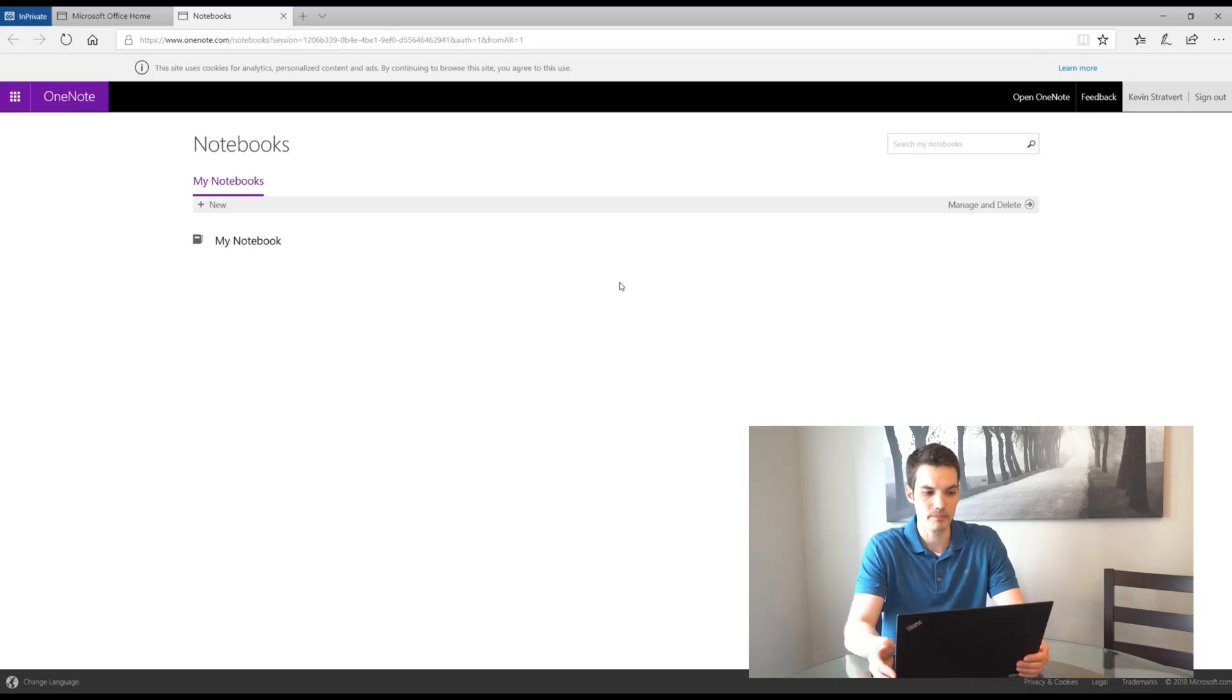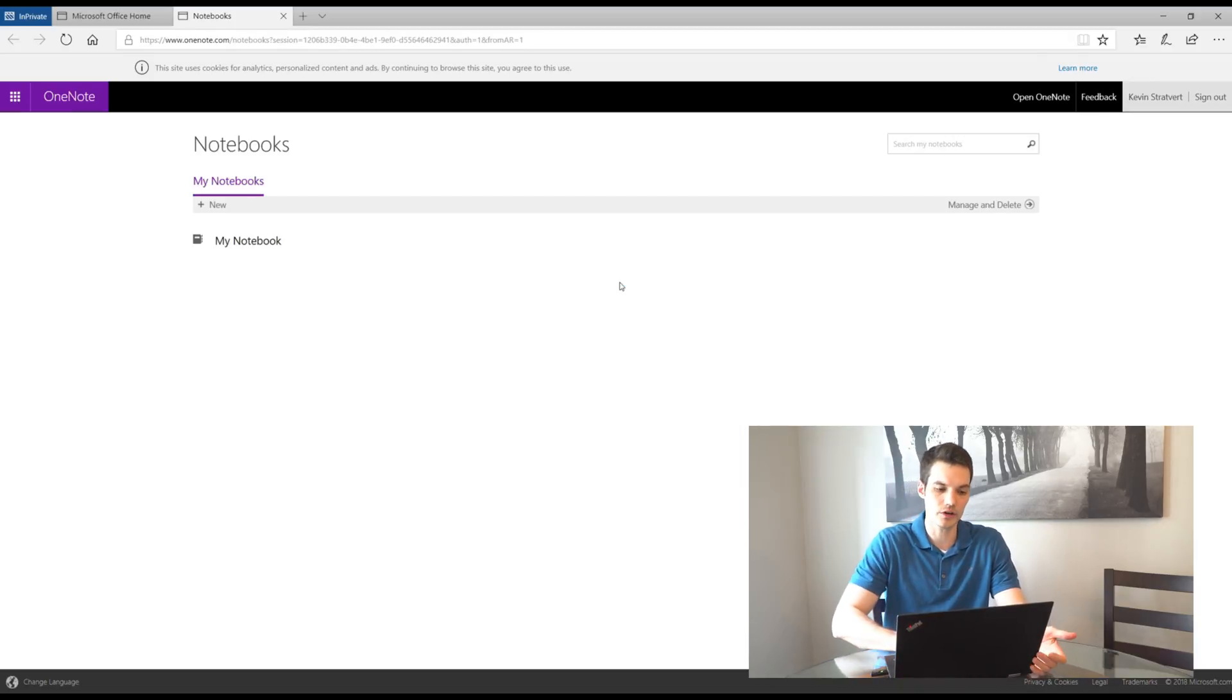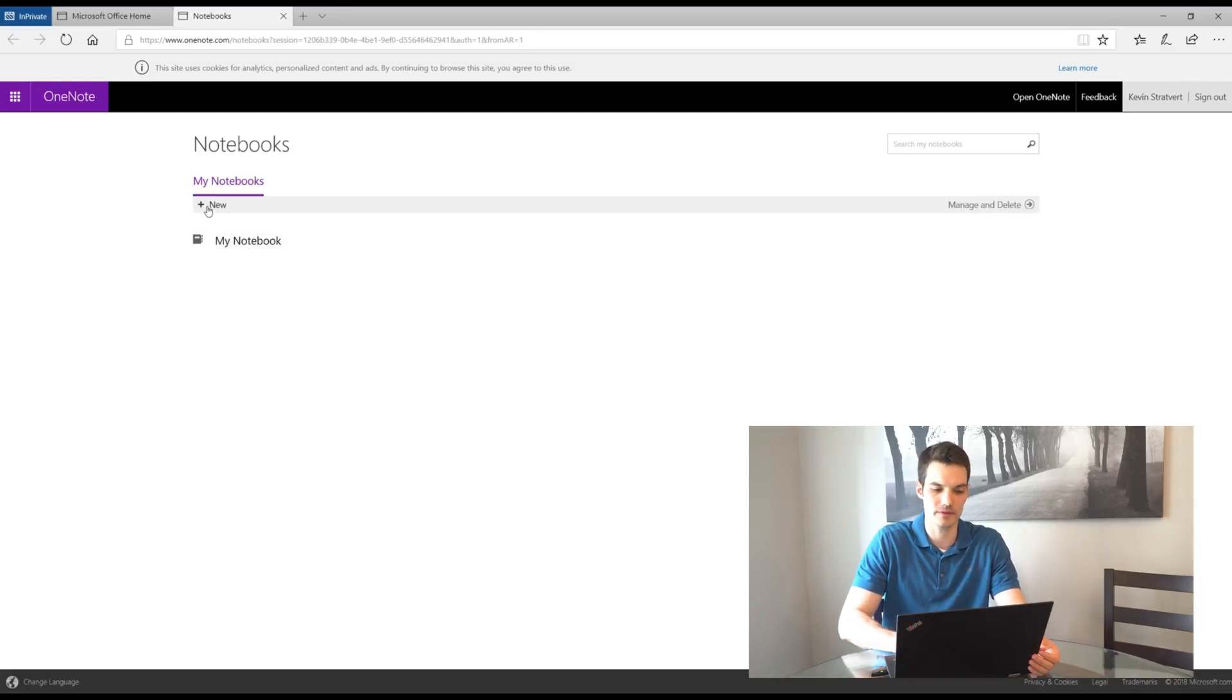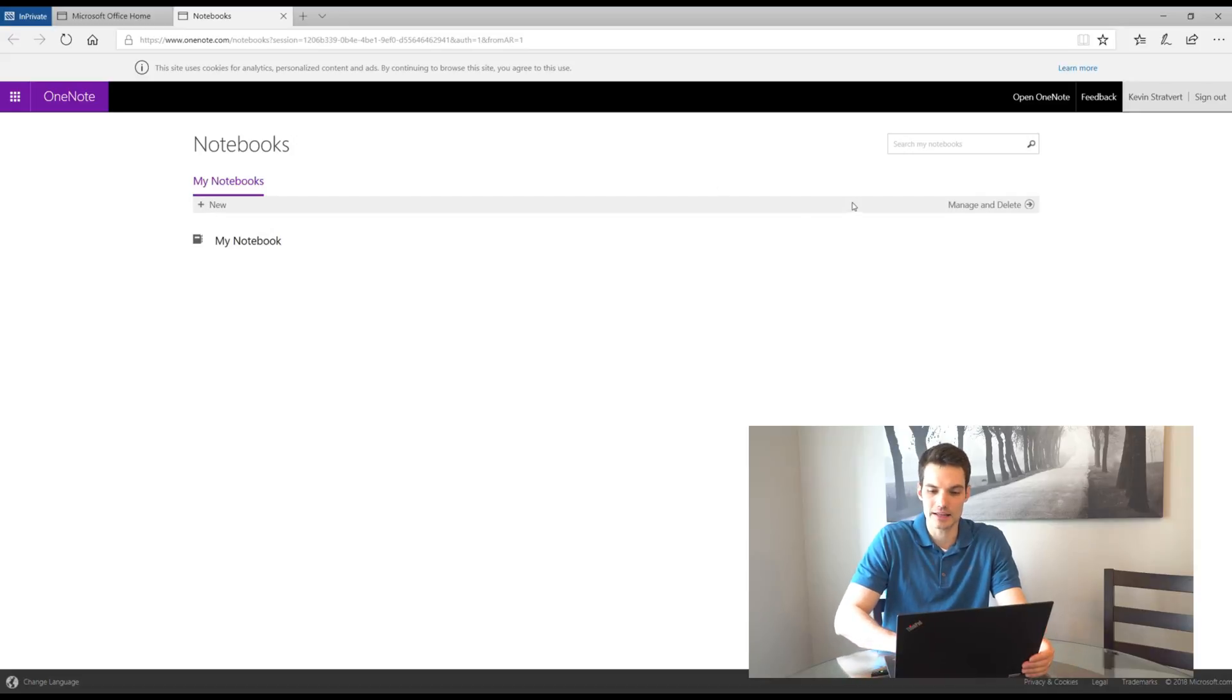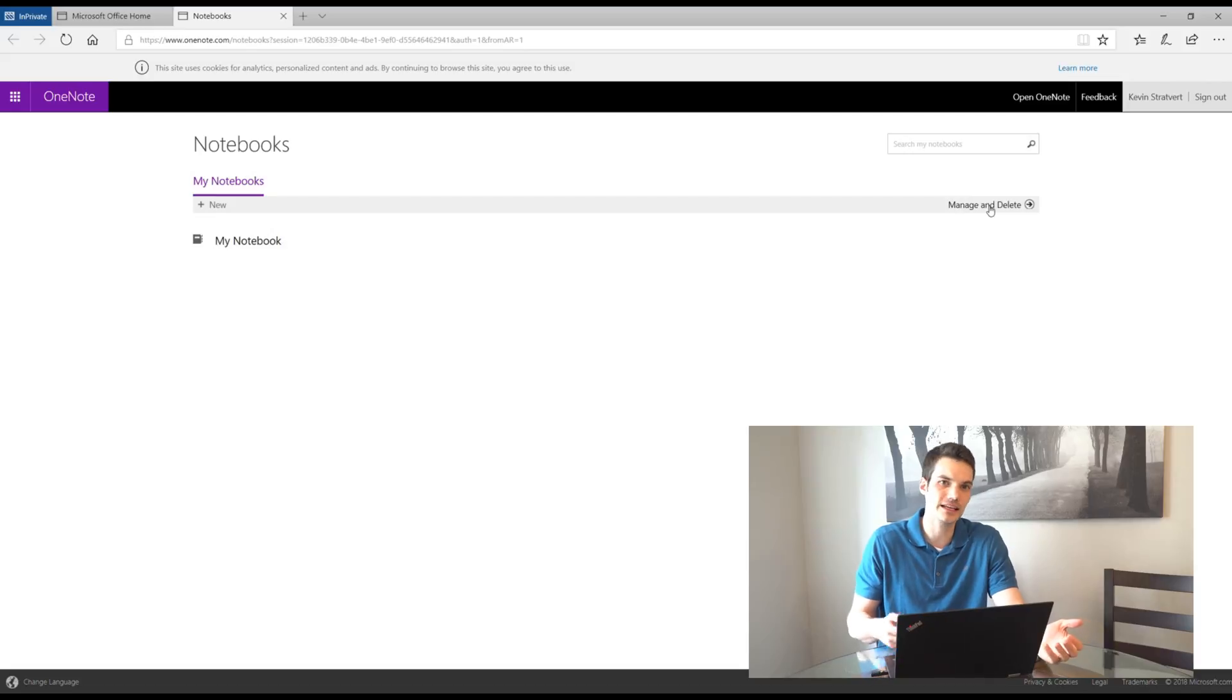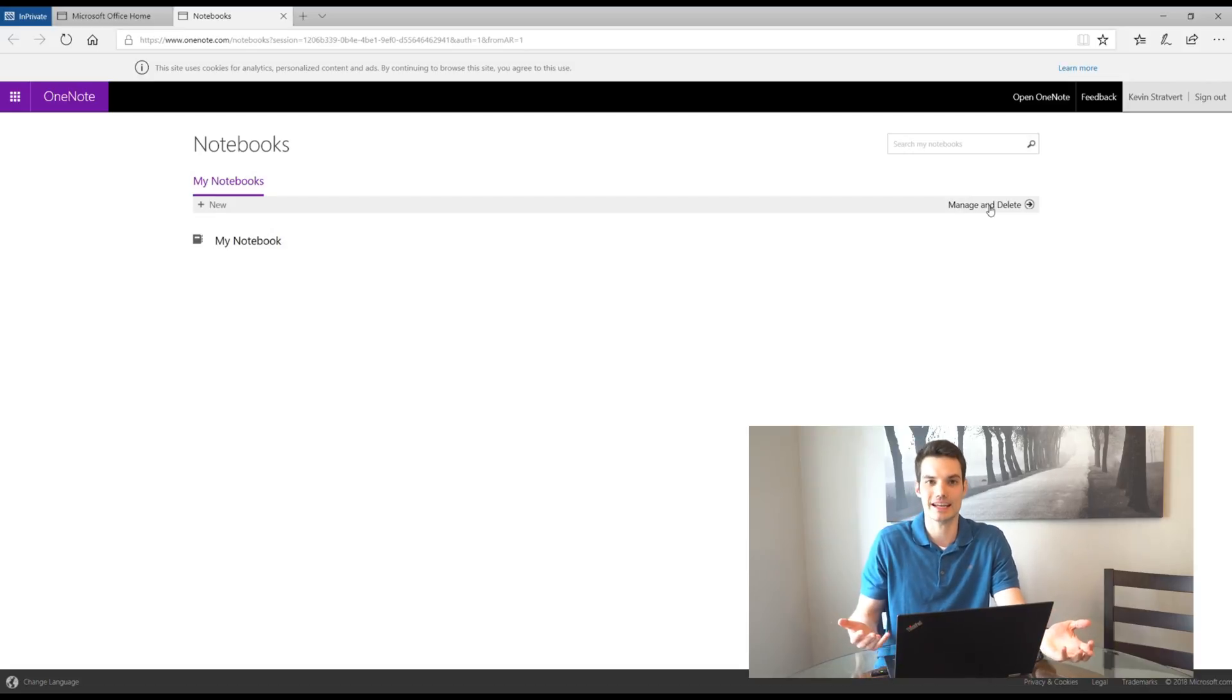Here it's going to load up and so here you'll see the start page for OneNote. So I have this one existing notebook that I've created. I also have the option to create a new OneNote if I wanted to create a new notebook. And then I also have this option to manage and delete. What that'll do is that'll simply bring me to OneDrive where I can delete, I can move, and I can rename my different OneNote notebooks.